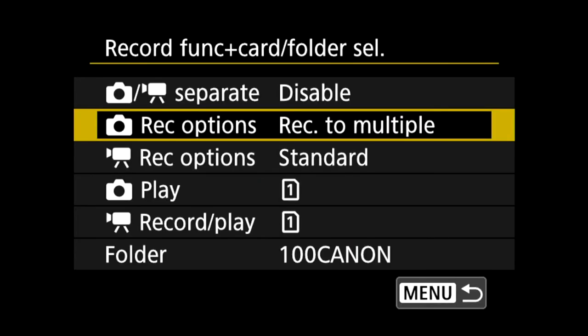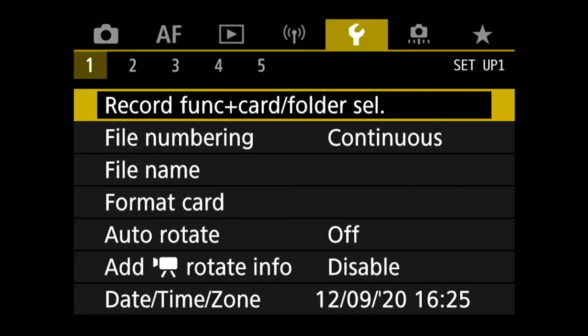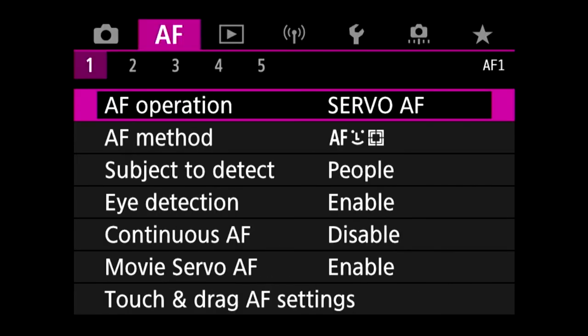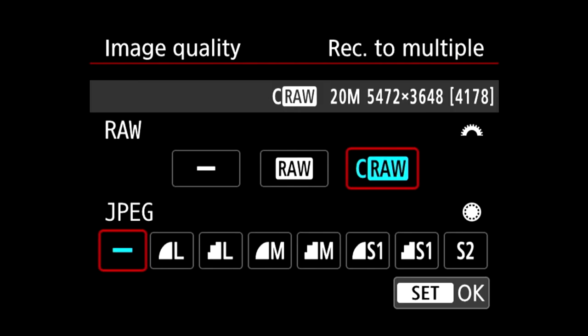Now go back to the main menu, go all the way to the camera icon and the first tab. Here you can choose the image quality. I personally use compressed raw, but you can choose raw or compressed raw, and you can also choose to have it write a JPEG at the same time.